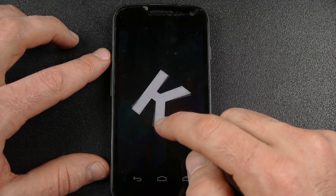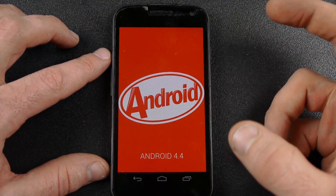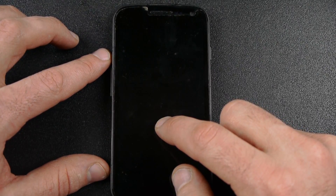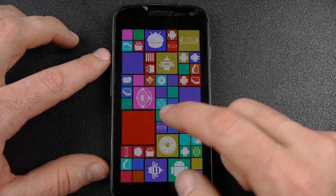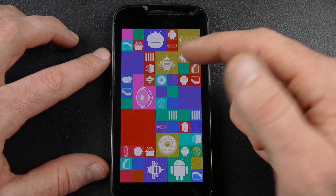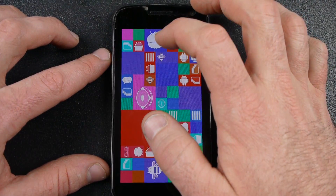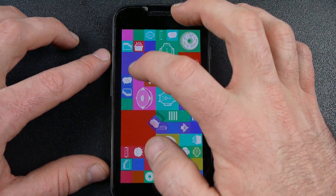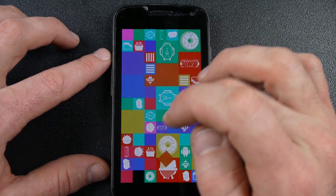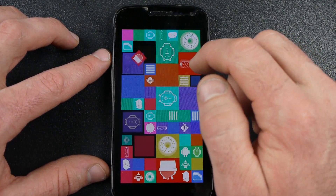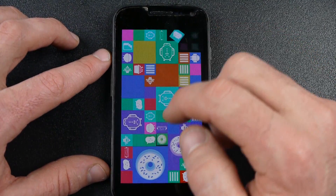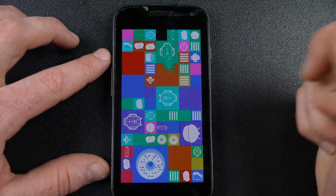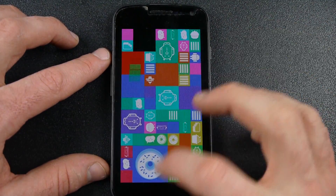I'll show you the Easter eggs real quick. There's the KitKat Android. You long press and hold on that and it brings you into this interactive tile. It shows you all the old OS versions: Honeycomb, Frozen Yogurt, Gingerbread, KitKat, Jellybean, Ice Cream Sandwich, Eclair, Donut, and I guess that's a cupcake. So that's the Easter egg.